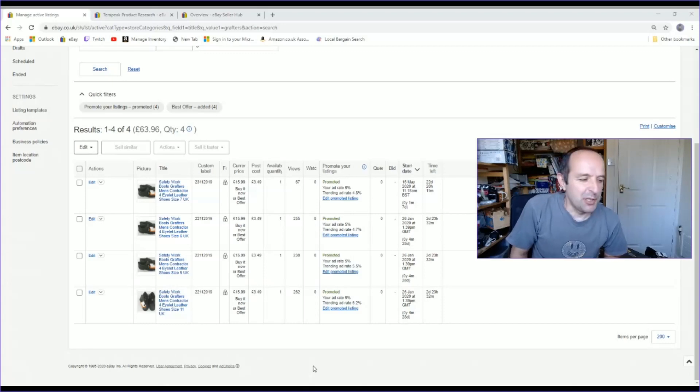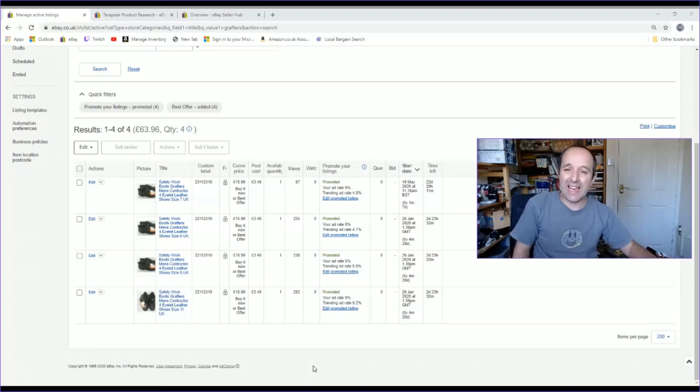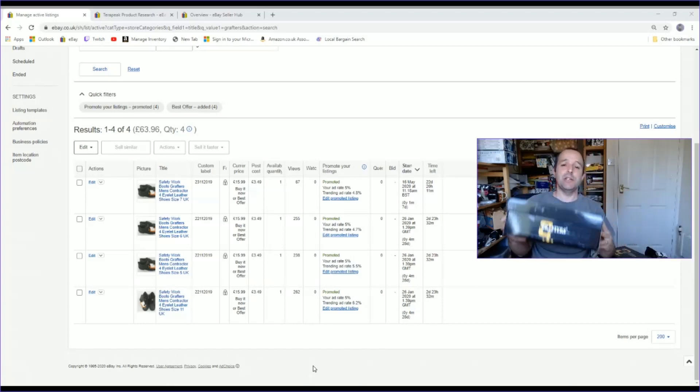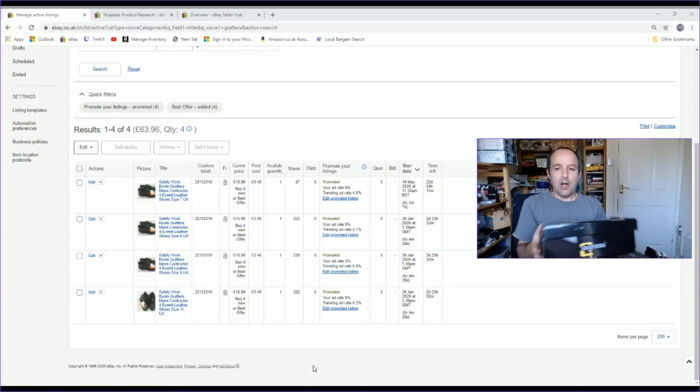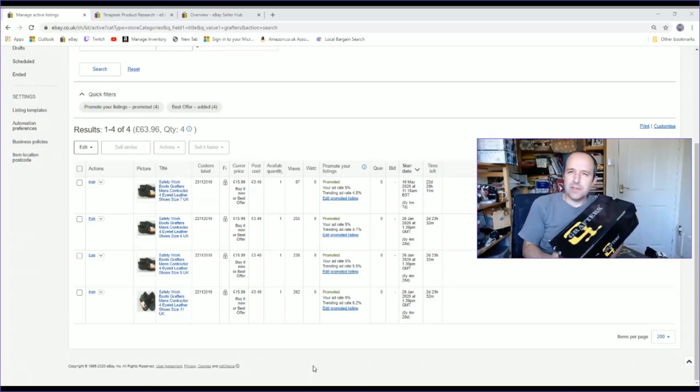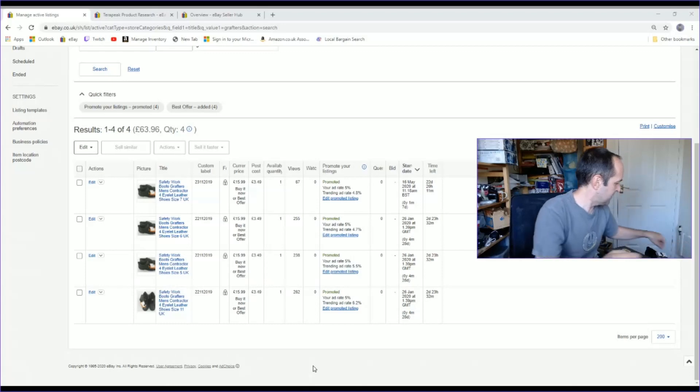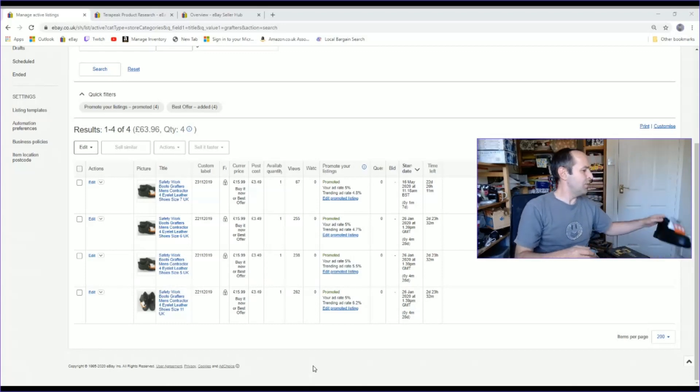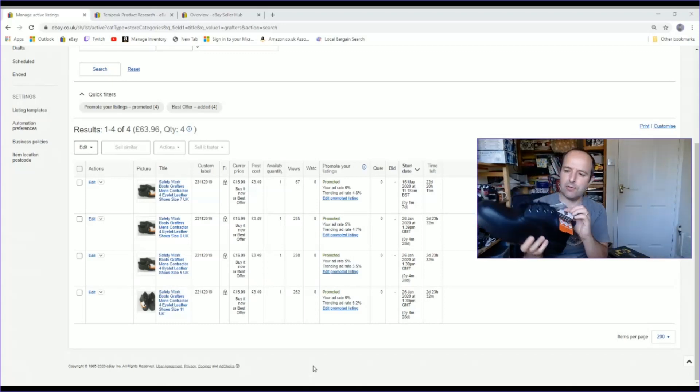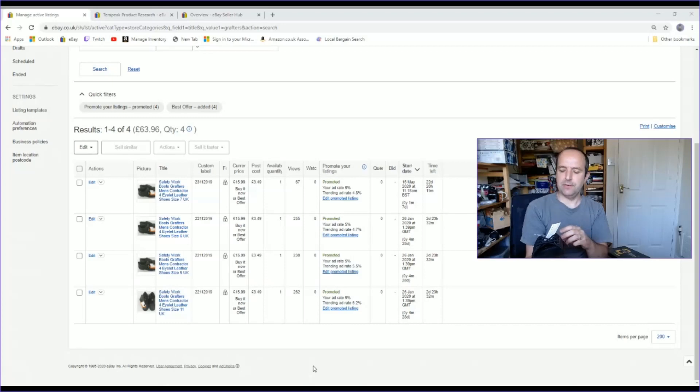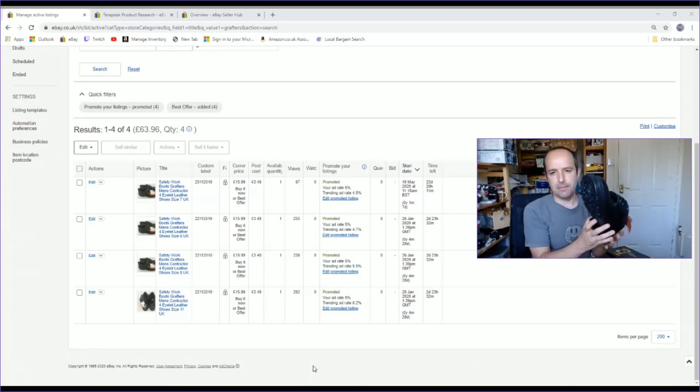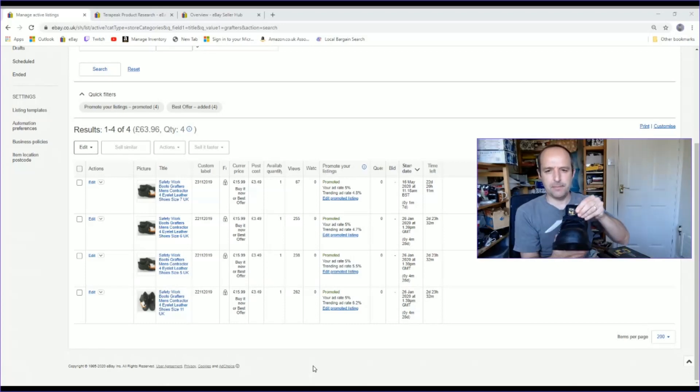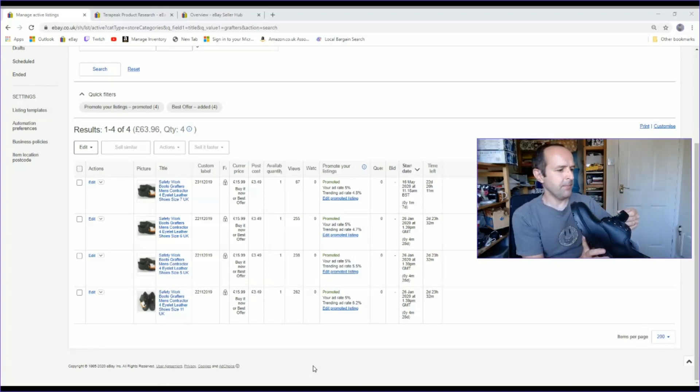Hello, welcome back to the channel. I thought I'd do a quick video on trying to shift stock that's been hanging around for ages. I bought these on the first videos I did. I got a whole load of these boots. They're new, they're Grafters, they're steel toe cap safety boots.